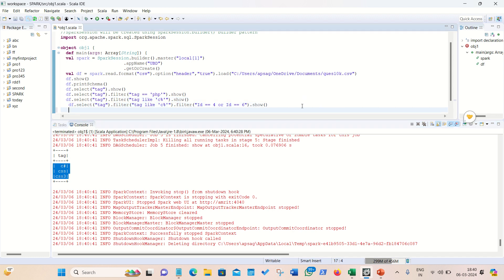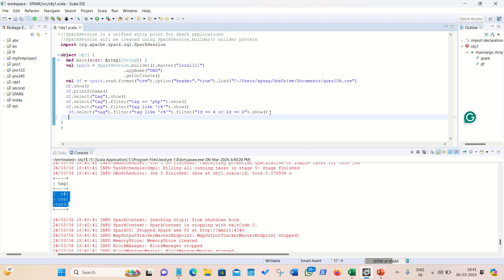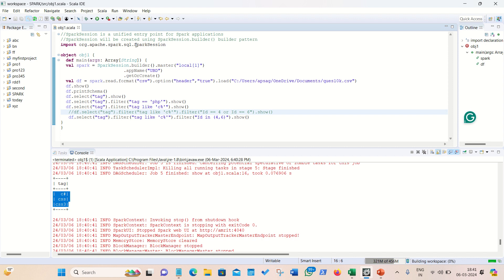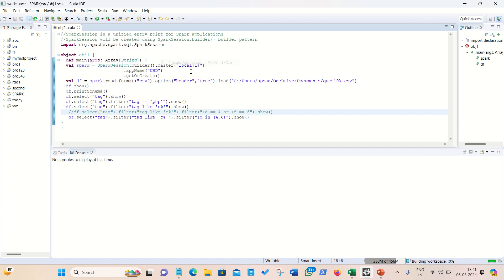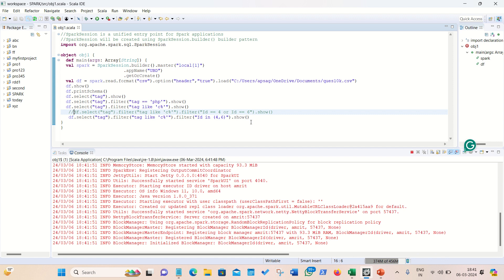The same query can also be done using the IN clause, just like in SQL. Instead of using OR, we write id IN (4, 6). Both queries are equivalent — we all know the IN clause is an alternative to multiple ORs. When you have many OR conditions you can replace them with a single IN. Running it gives the same answer. This is the IN clause in the DataFrame API.